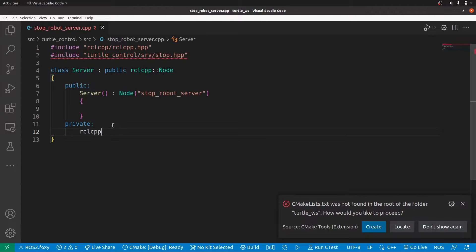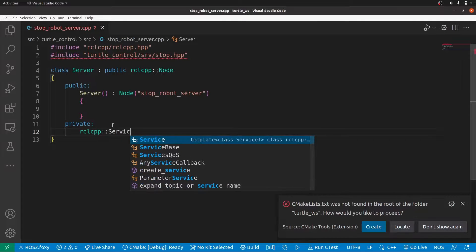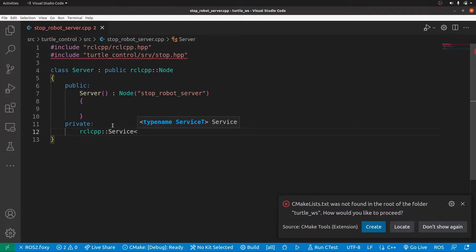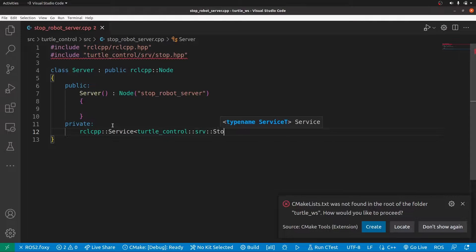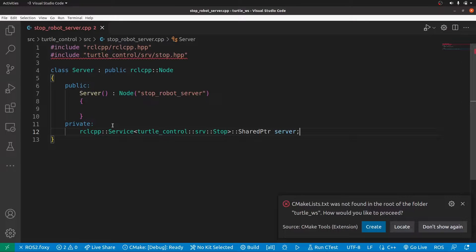The service type is our own custom type: 'torso_control::srv::Stop'. After that we add a shared pointer and give it a name. Just like you declare 'int x' where int is the type and x is the variable name, here we have a variable called 'server' and this is the type it's using.